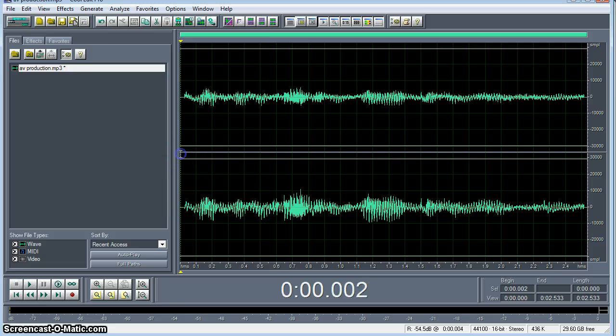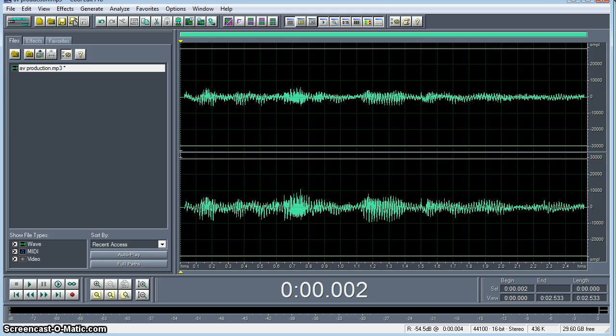Alright. So there we have it. That's how to adjust the volume of a clip with CoolEdit Pro. Thank you very much for watching and I hope you enjoyed.